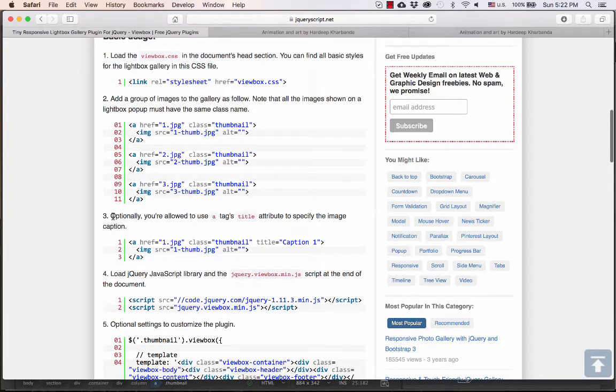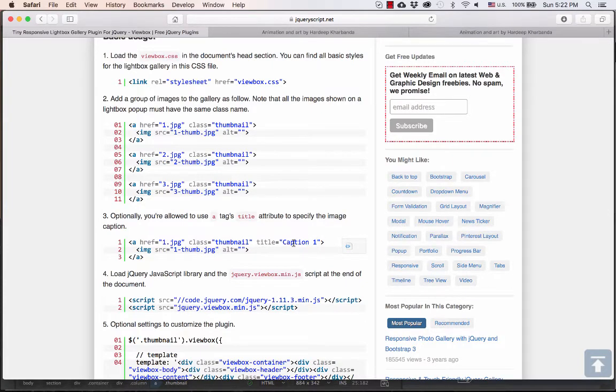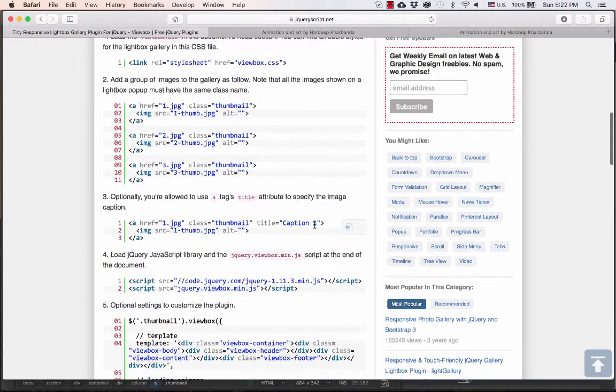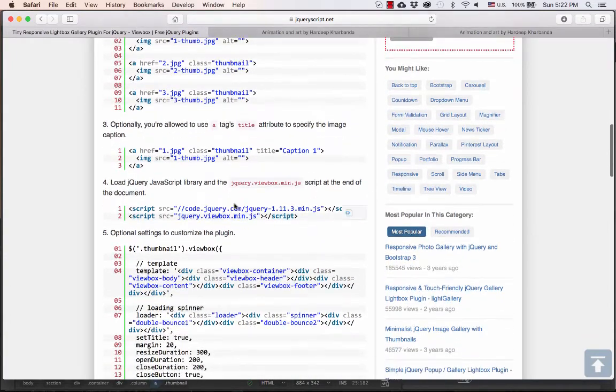An optional step is to add a title attribute inside the link, which will help add a caption on top of the image. For now, I'm not going to use the captions.